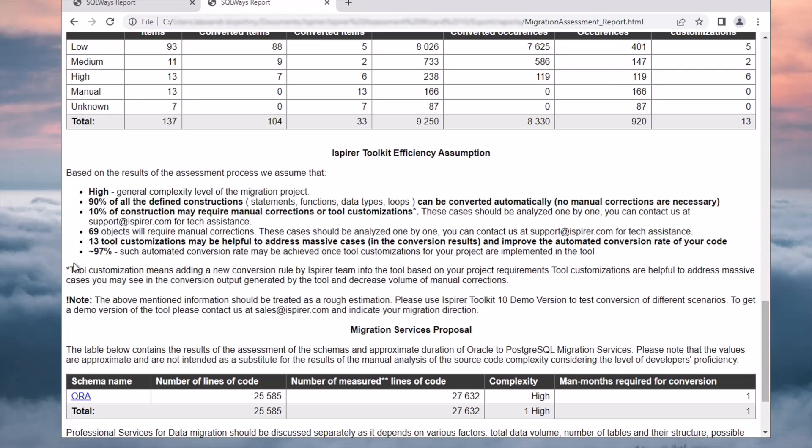In my case, it estimates that 90% of the source code can be converted automatically, while the remaining 10% may require manual corrections or tool customizations.